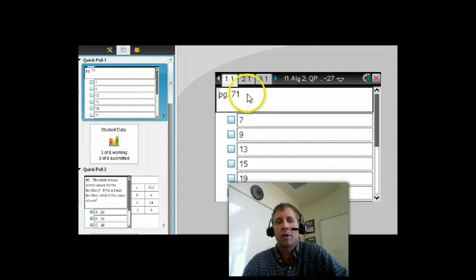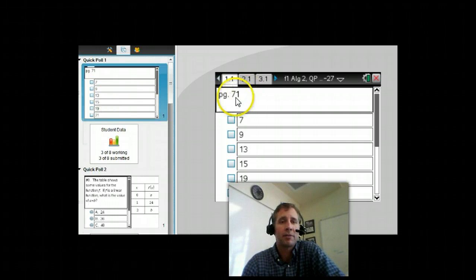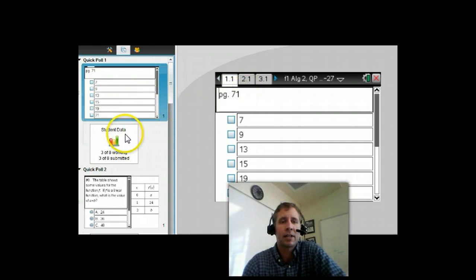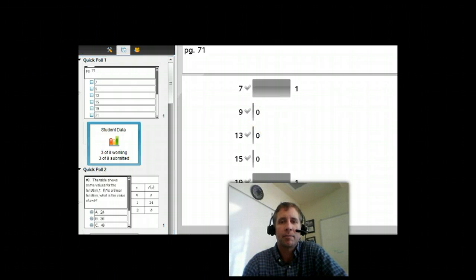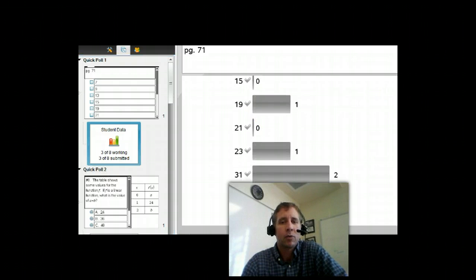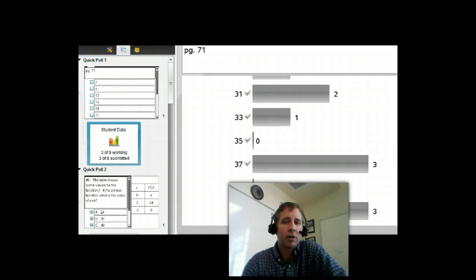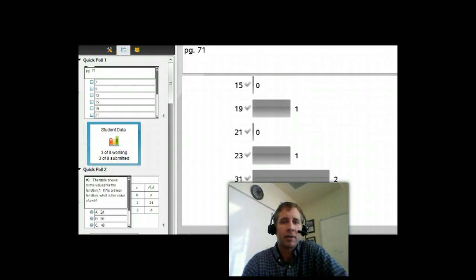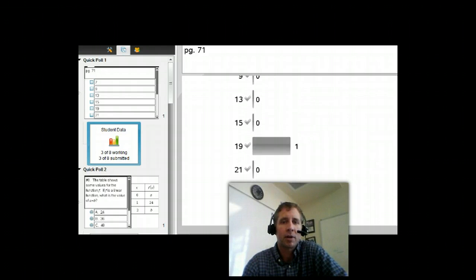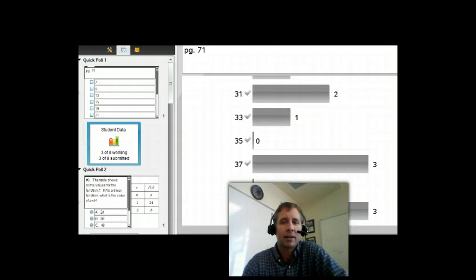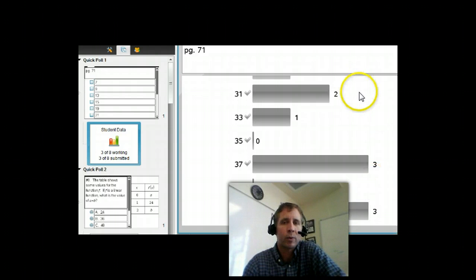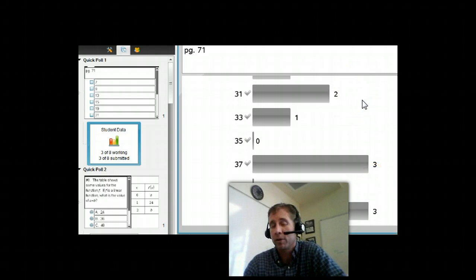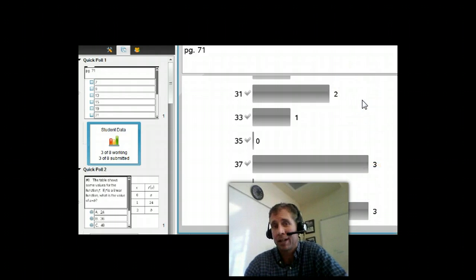maybe homework was page 71, so I'll send out a quick poll to them, and they'll respond, and you can see what questions were hard for them in the homework. And clearly, out of all the homework problems I assigned, number 45 and 37 were tough, and also 31. So I may go over those three problems in class.